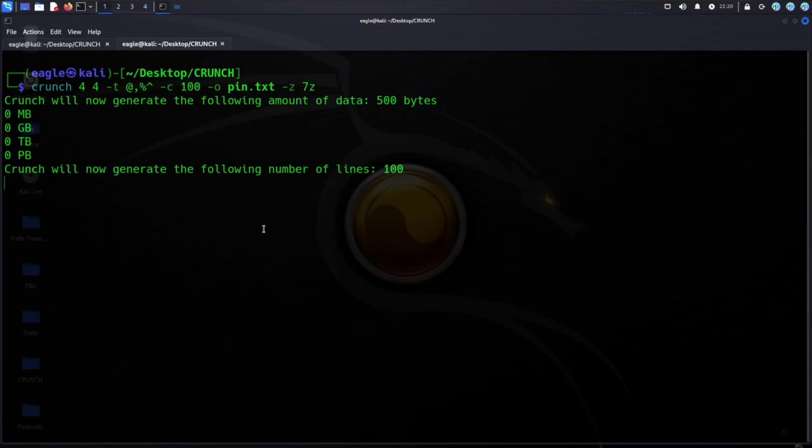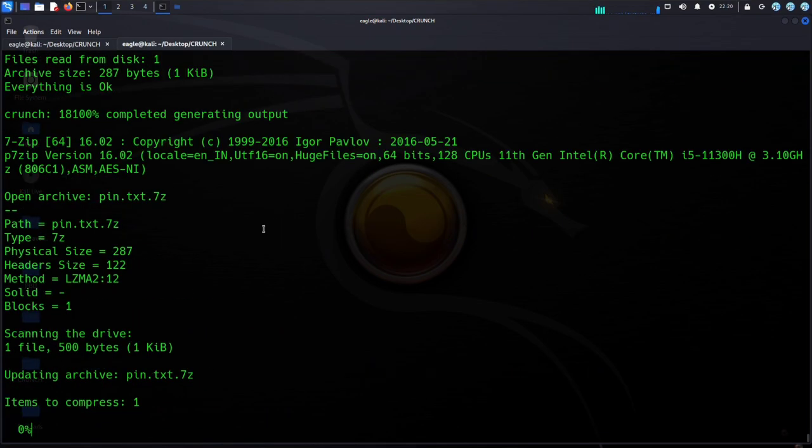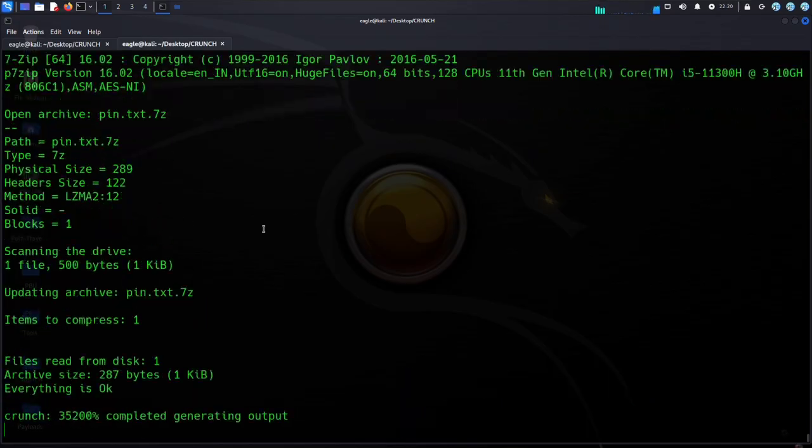7z arguments specify the compression algorithm to use. For example, option -z gzip would compress the output using the gzip algorithm.